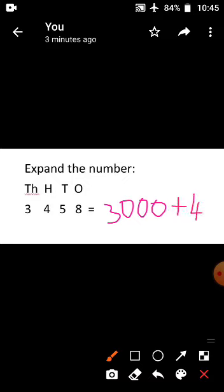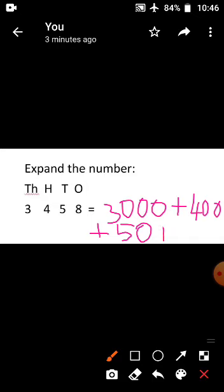Then write 4. Where is 4? It is in the hundreds place. How many zeros in 100? Two zeros. So write 400. Then write plus symbol. Write 5. Where is 5? It is in the tens place — it has one zero. So write 50. Come to the next number: 8. So the answer is 3000 plus 400 plus 50 plus 8.